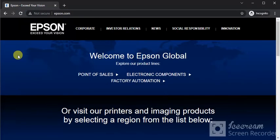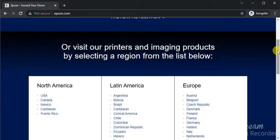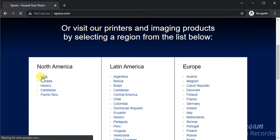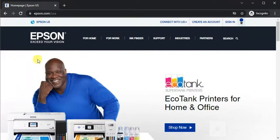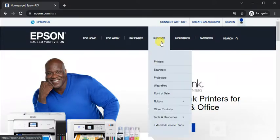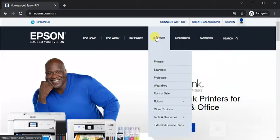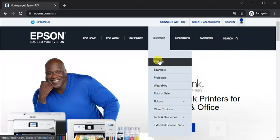This website will open where you just need to scroll down and select your region. I'm going to select USA. Then the homepage will open where you need to hover on Support and click on Printers.